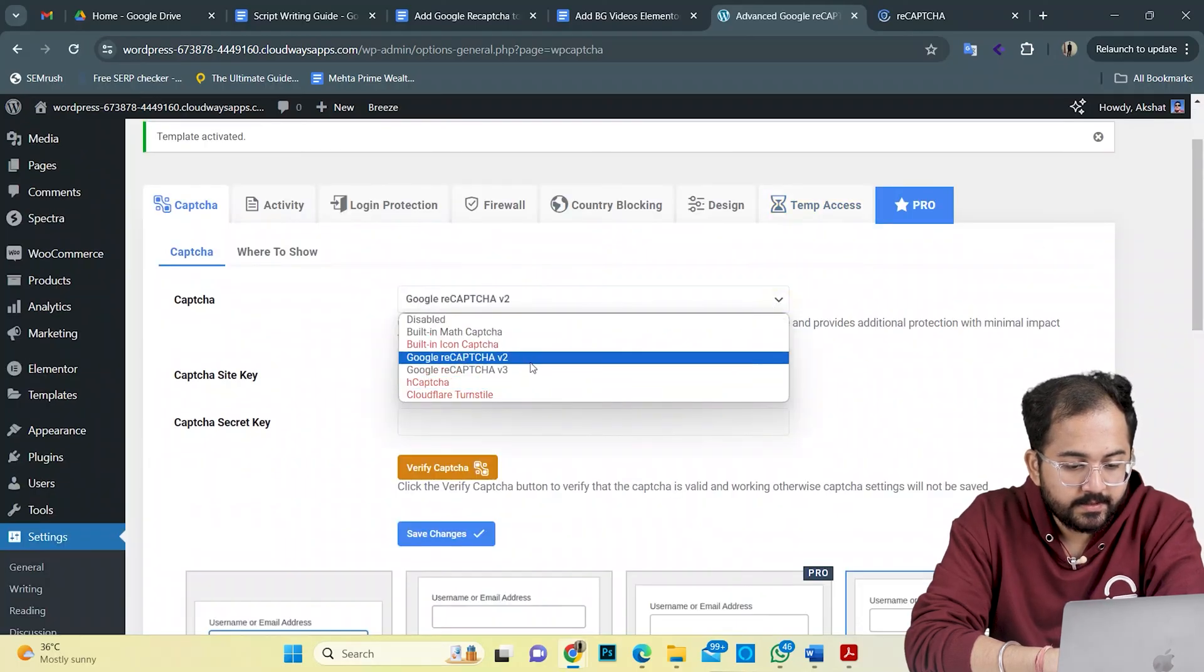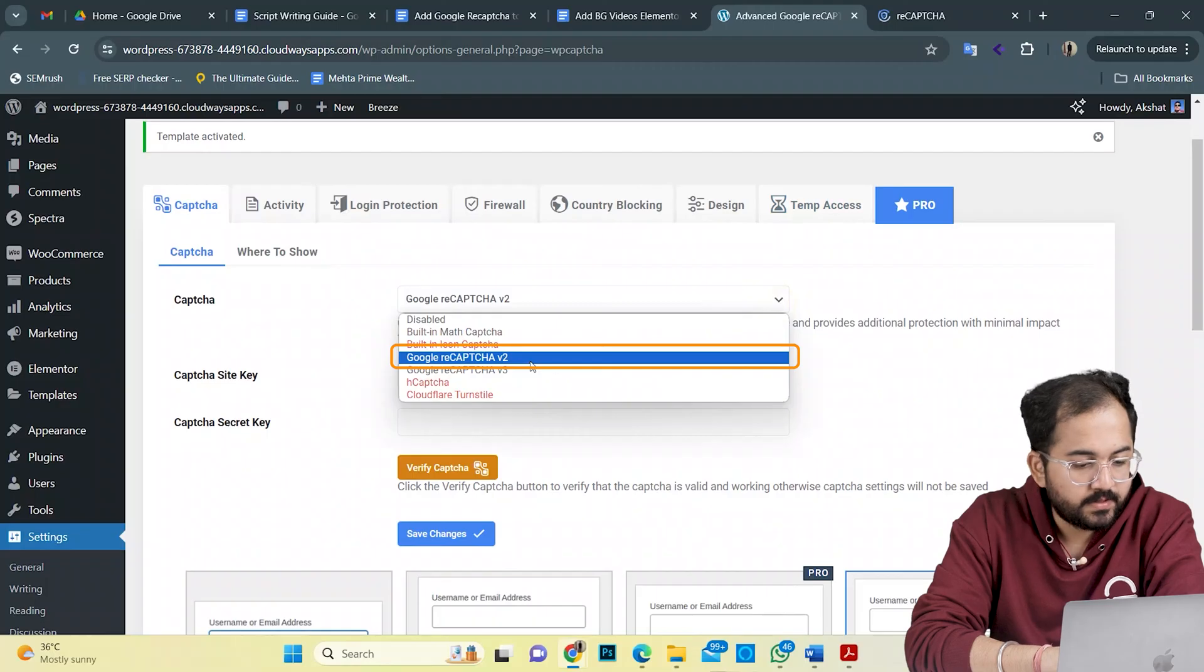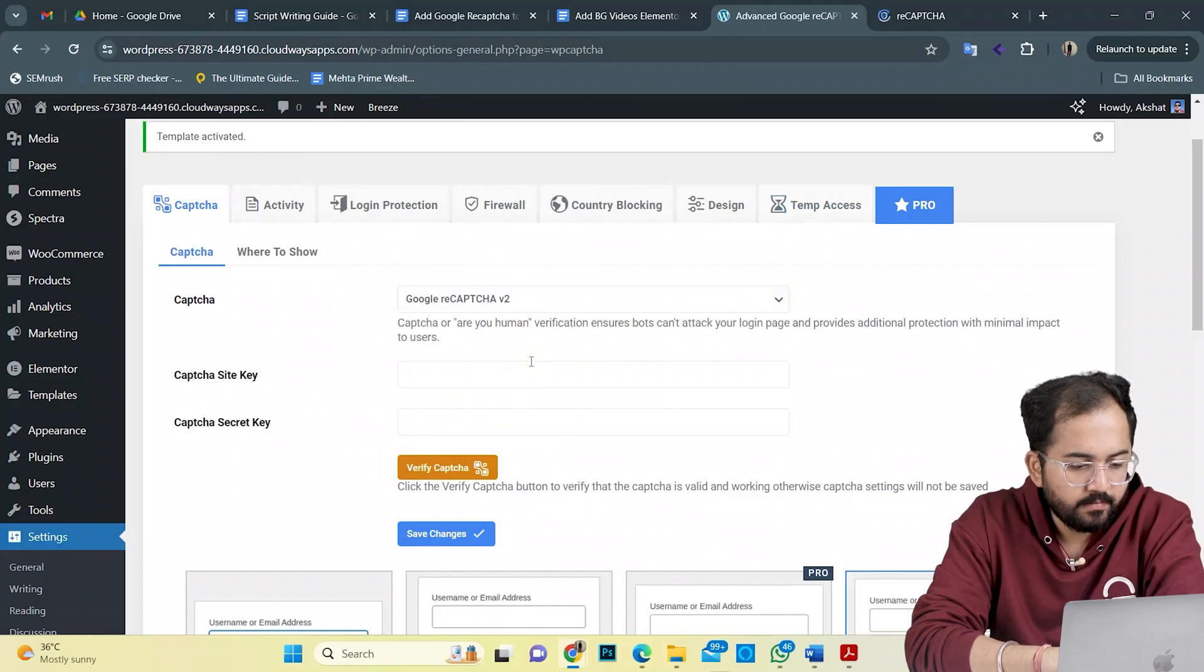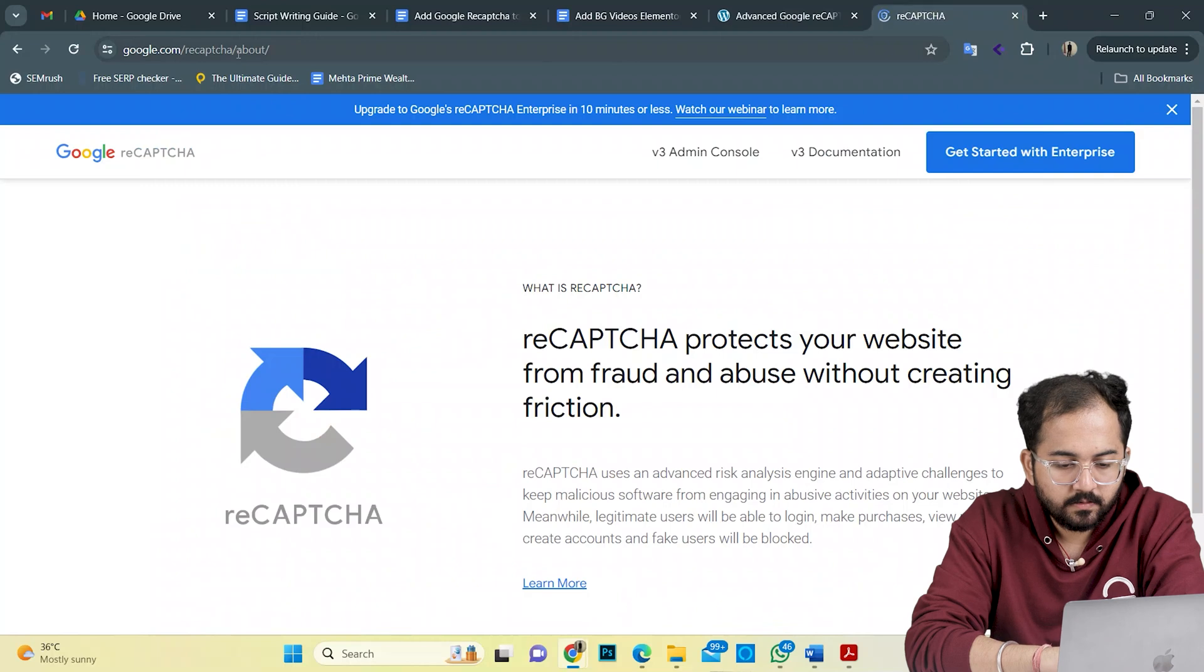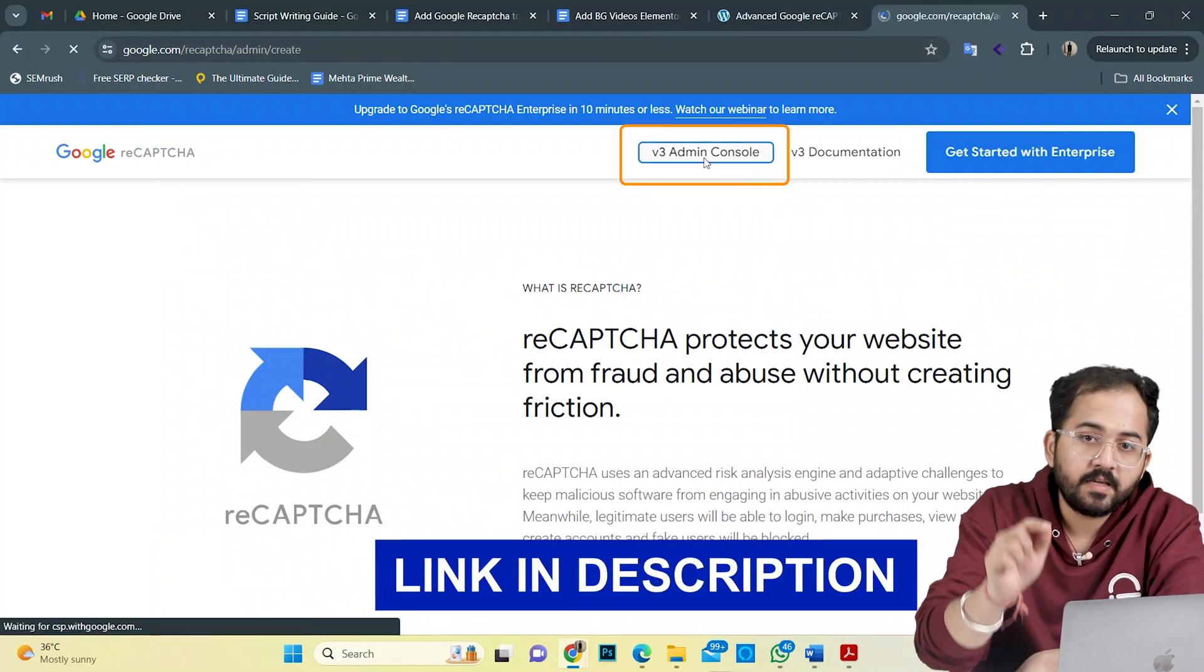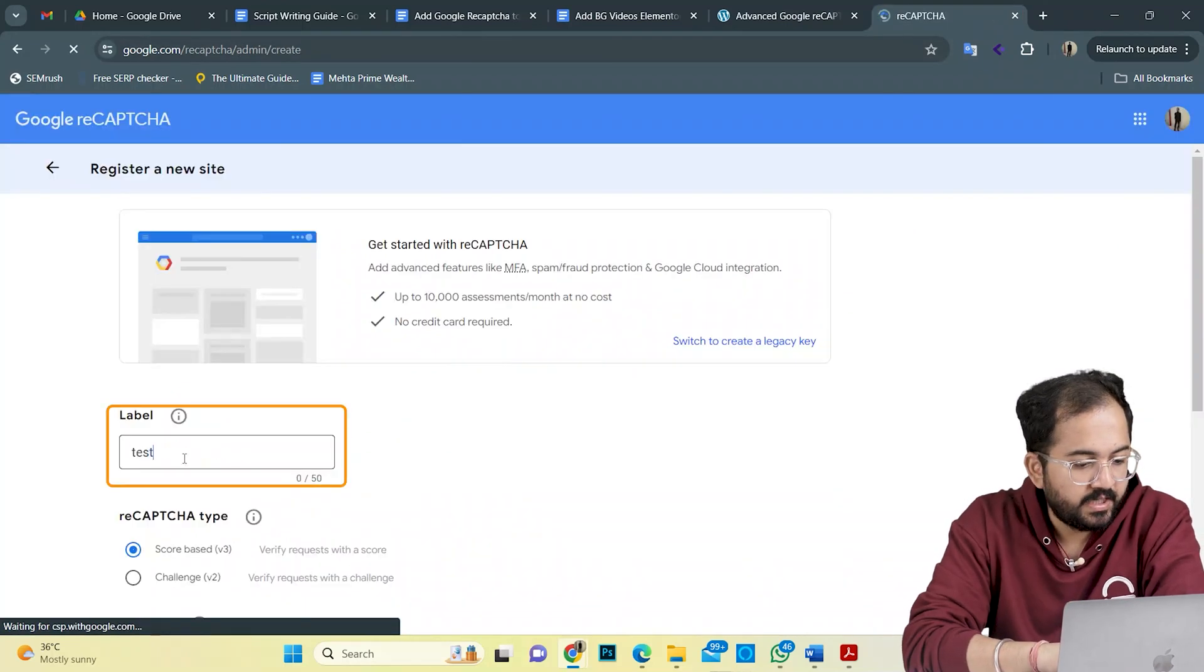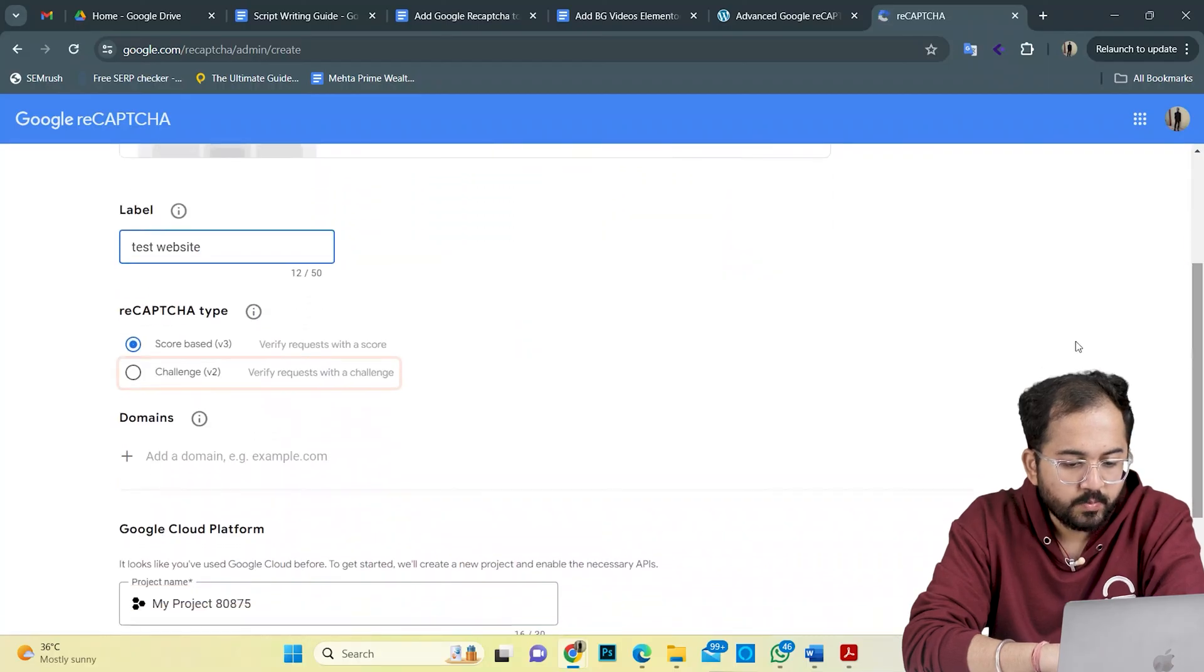For this, I'll select the Google ReCAPTCHA V2 from this drop-down here. On a new tab, I'll search for Google ReCAPTCHA and go to this site. I'll link the same in the description below. I'll keep the label name as TestWebsite and select this option for V2 CAPTCHA.